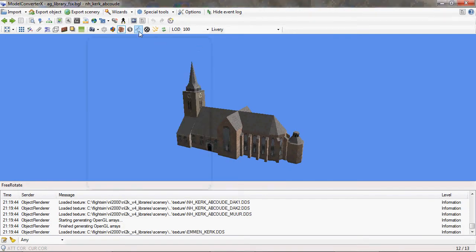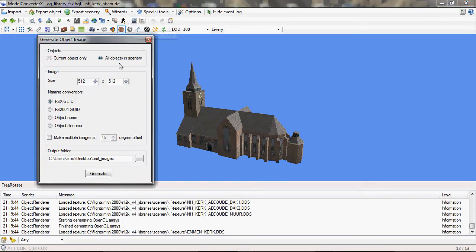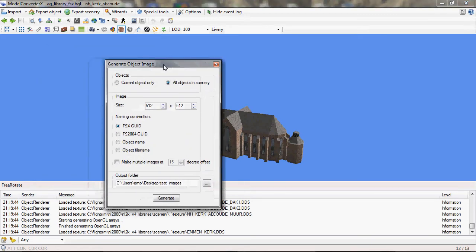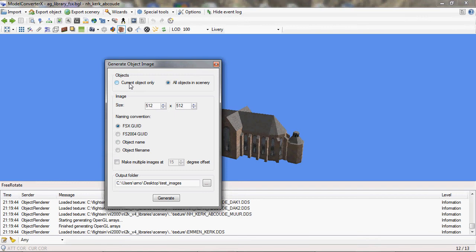Then the next one is for the images. The dialog is relatively similar. You can choose to create it from the current object or from all objects in the scenery again. You can set the size of the image. And the size of the image is not limited to the size of your monitor. You can even create an image that is bigger than your monitor. I'll show that later on.